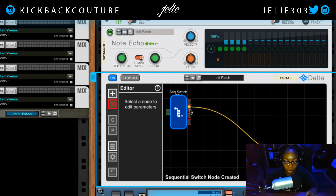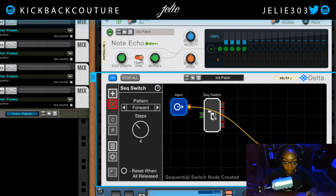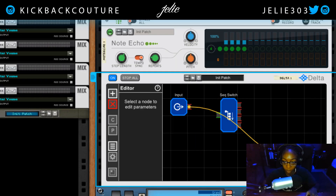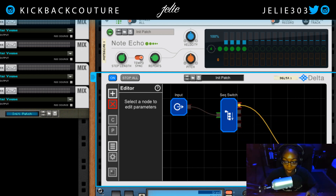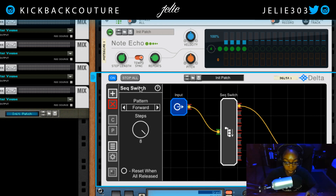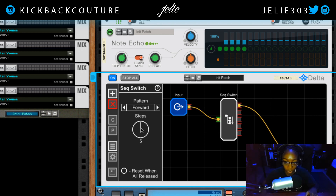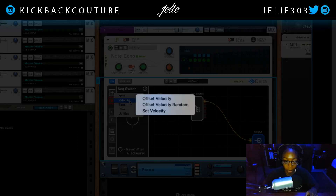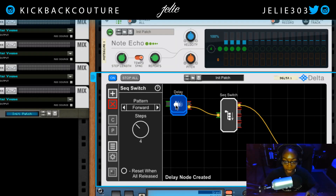Let's route this straight to the output. We can change the pattern of the sequence switch: forward, reverse, pendulum — and we can change the number of steps up to eight. Let's go with four steps and add a delay node.